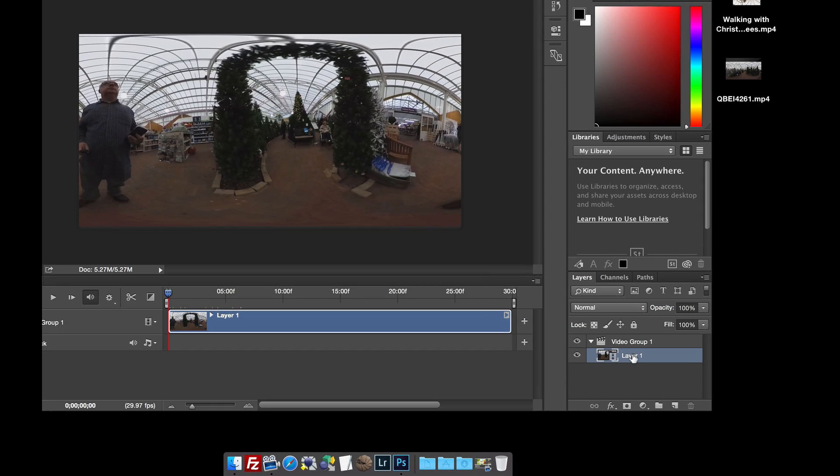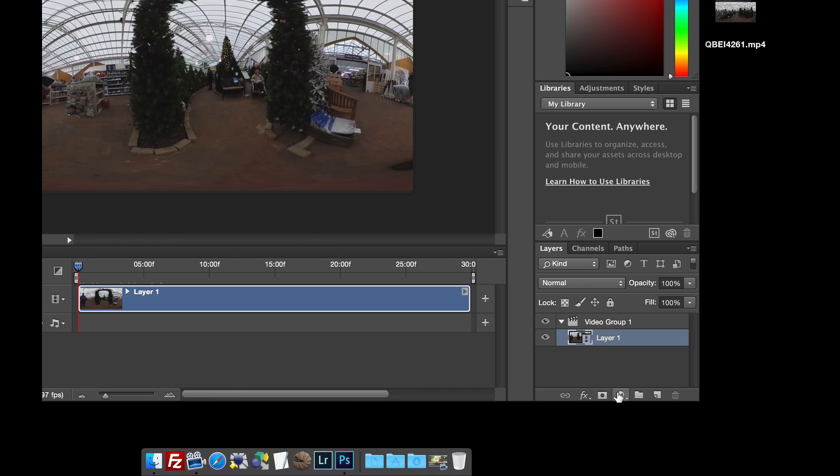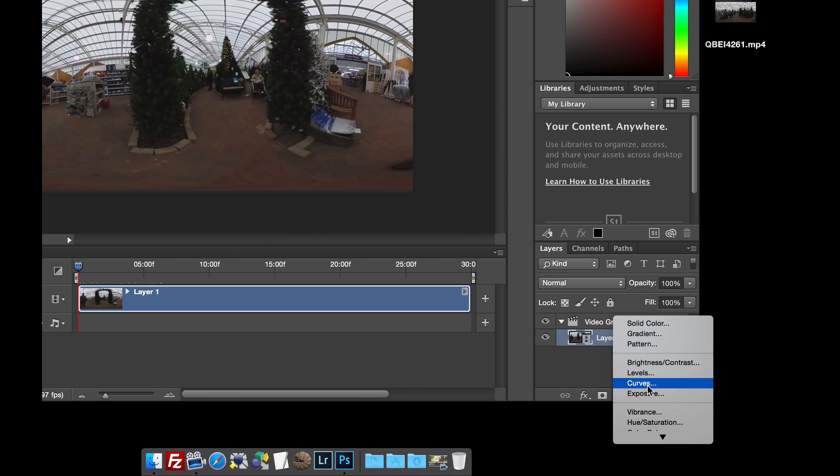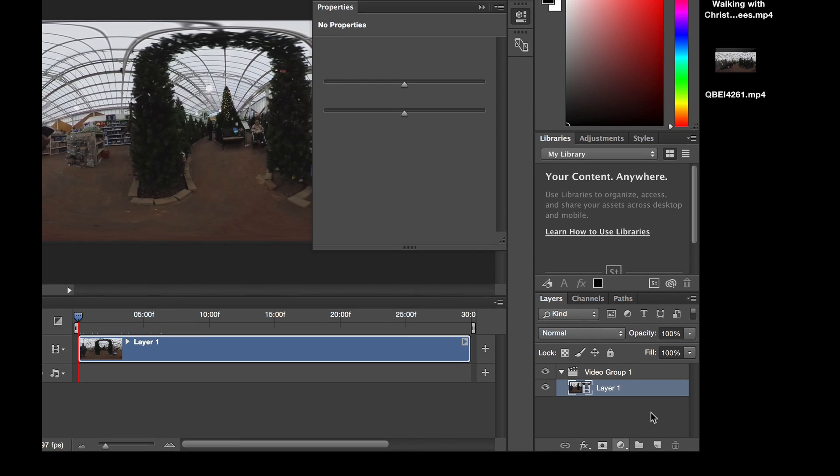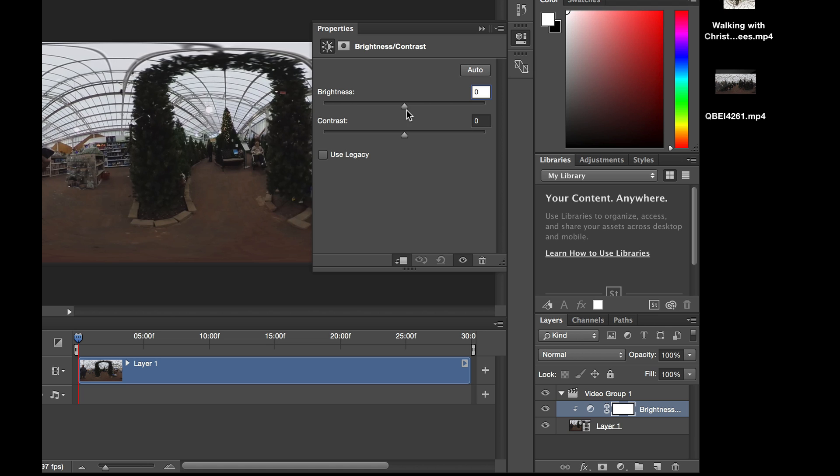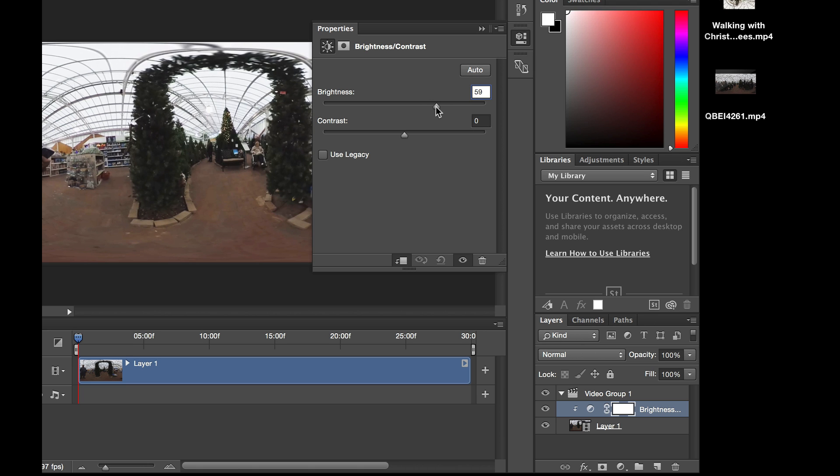But it's a little bit dark. So what I'm going to do is I'm going to add an adjustment layer. And I'm going to set this to Brightness Contrast and just increase the brightness of the video. There we go.